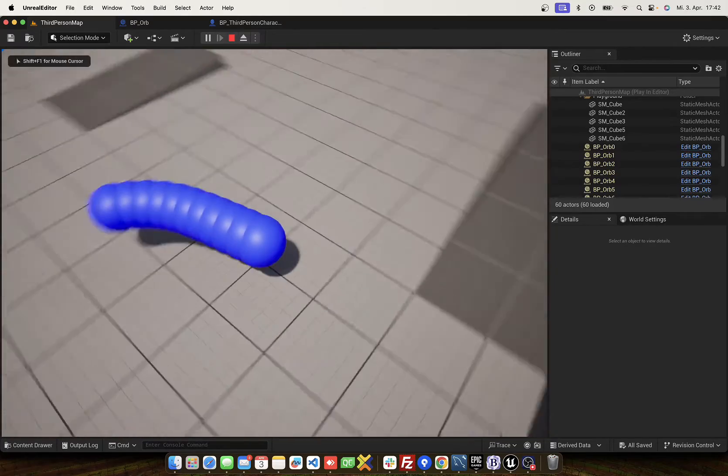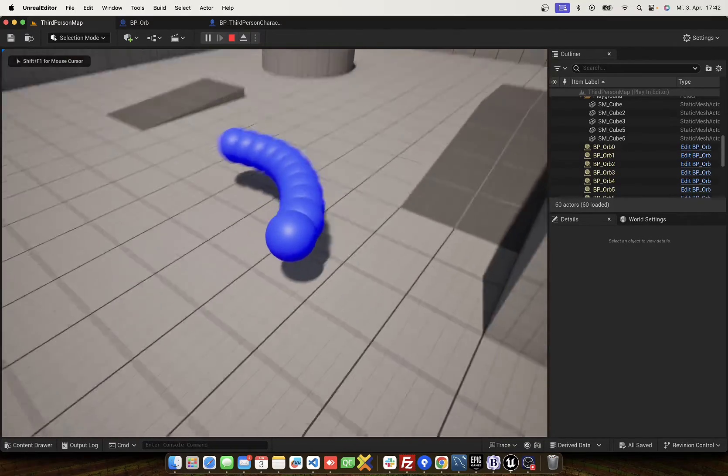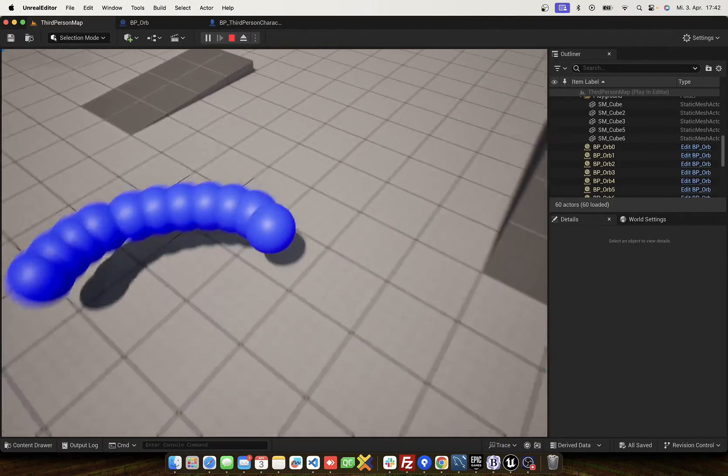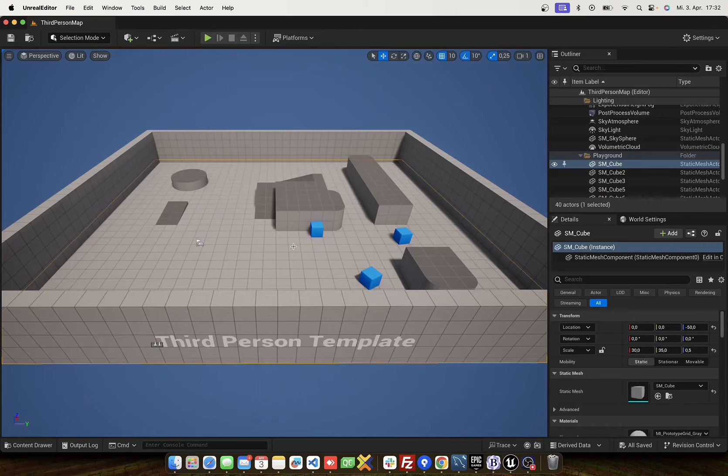Hello and welcome to my snake tutorial. In this video we create a cool snake.